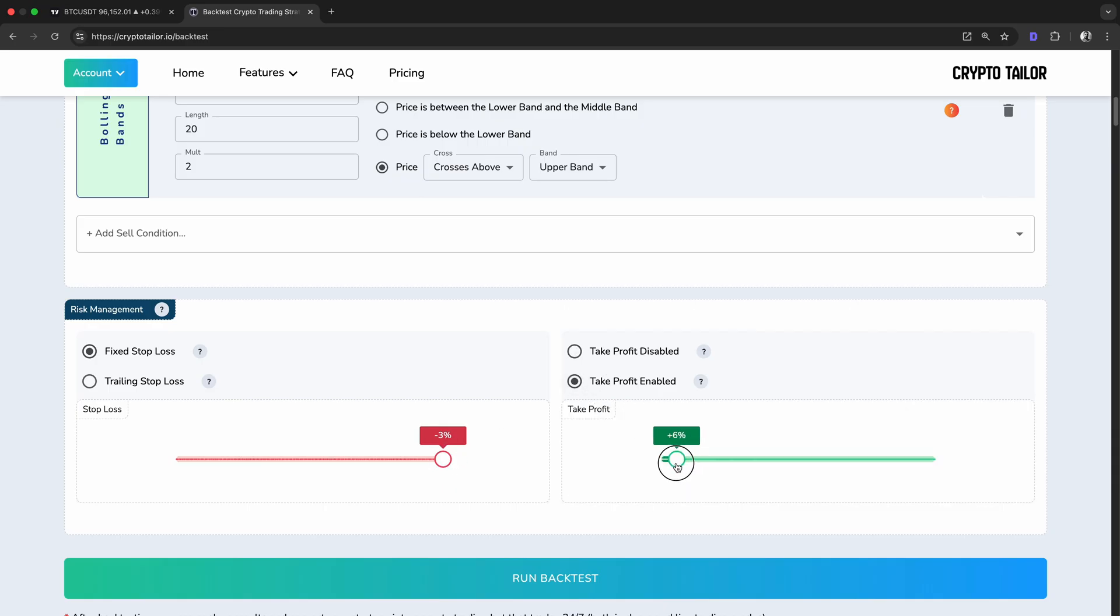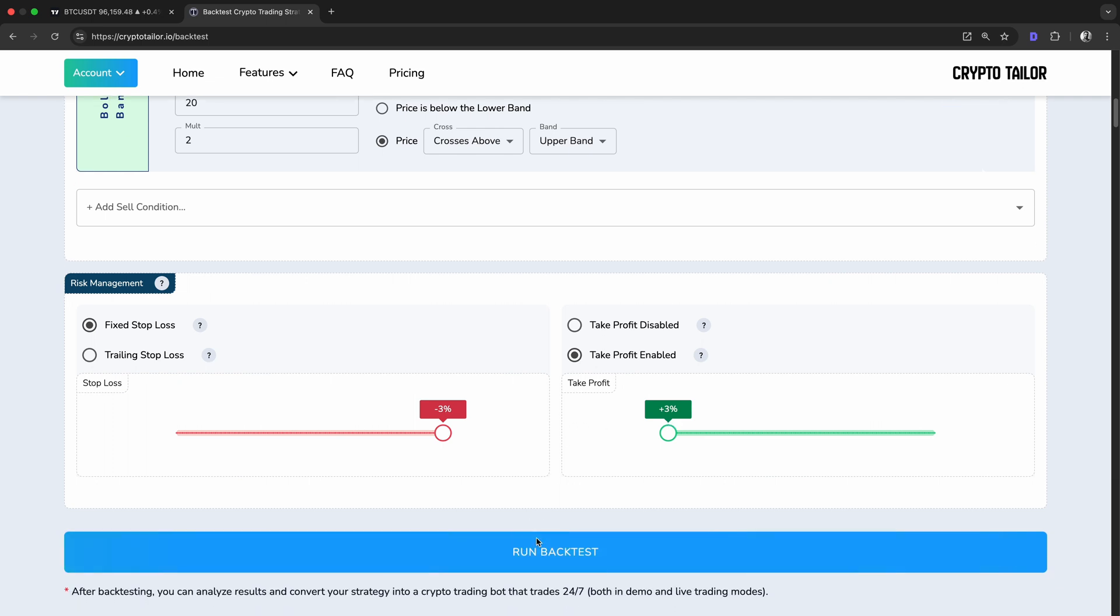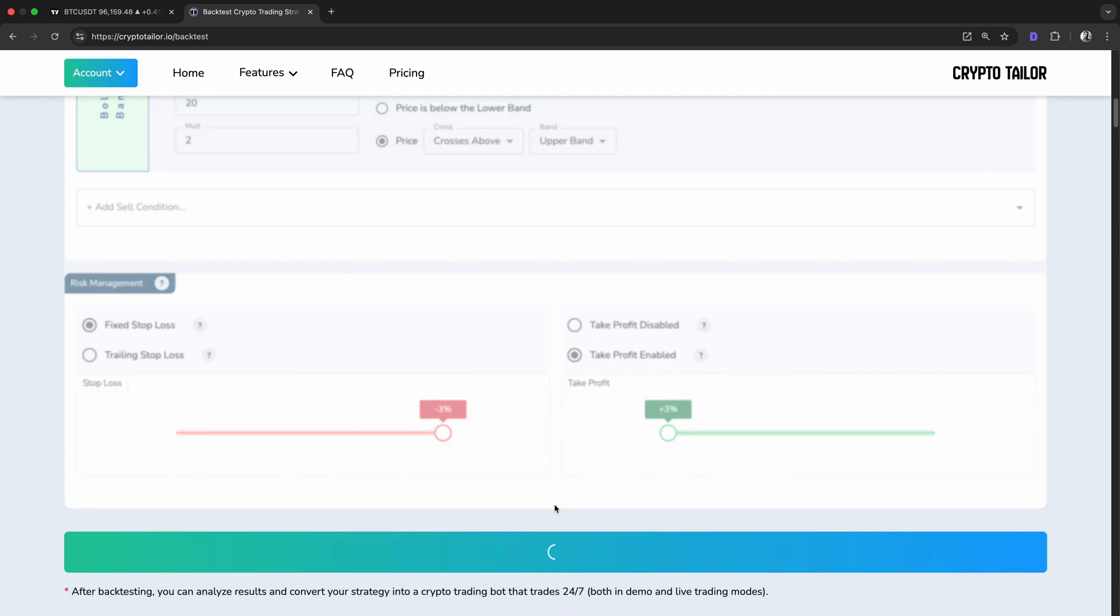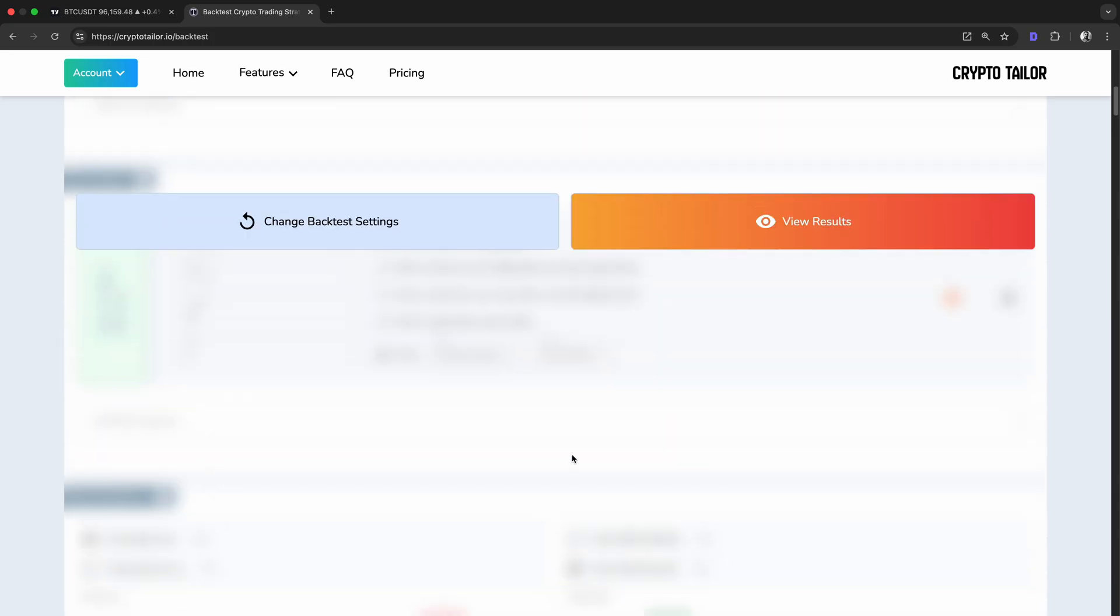This means that if the price moves against our position by 3%, we'll exit to limit losses. On the other hand, if the price rises by 3%, we'll take profits automatically. Now that everything is set, let's run the backtest and see how this strategy performs.